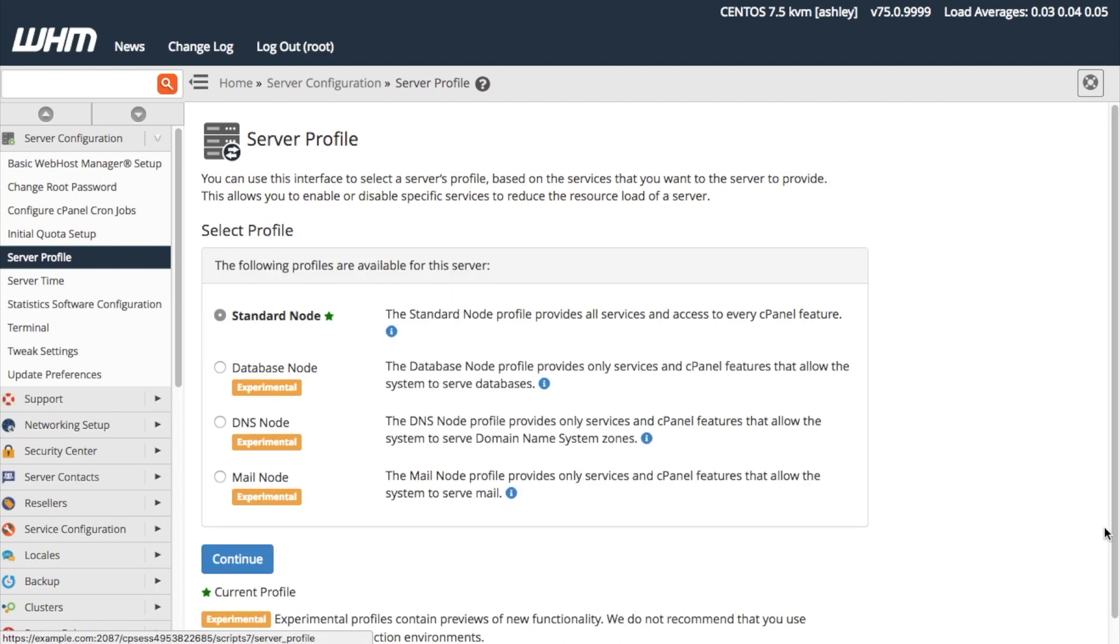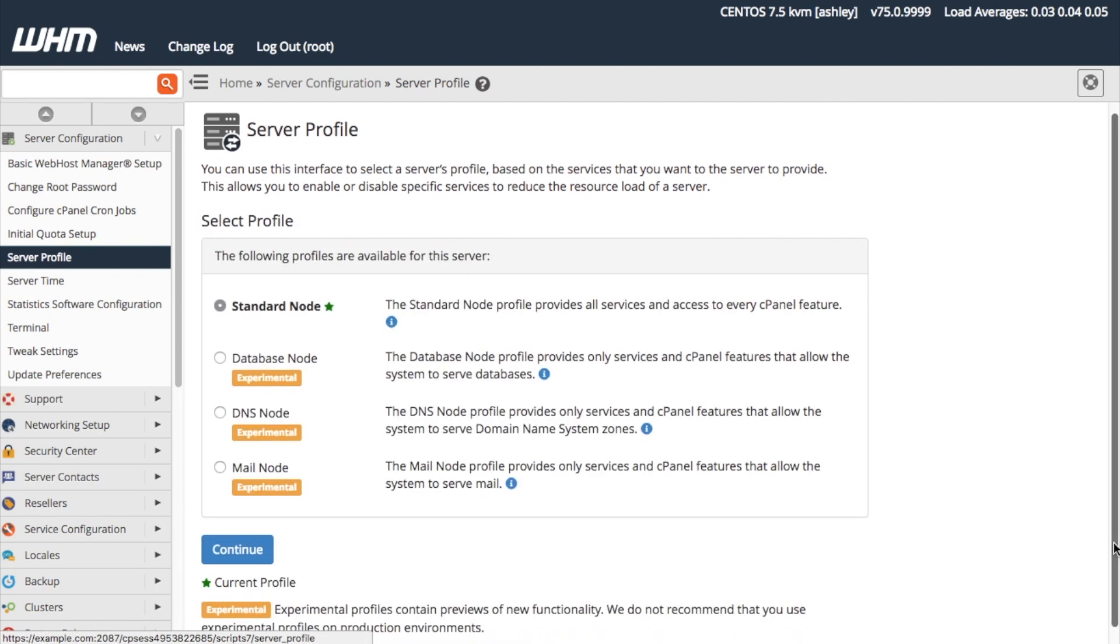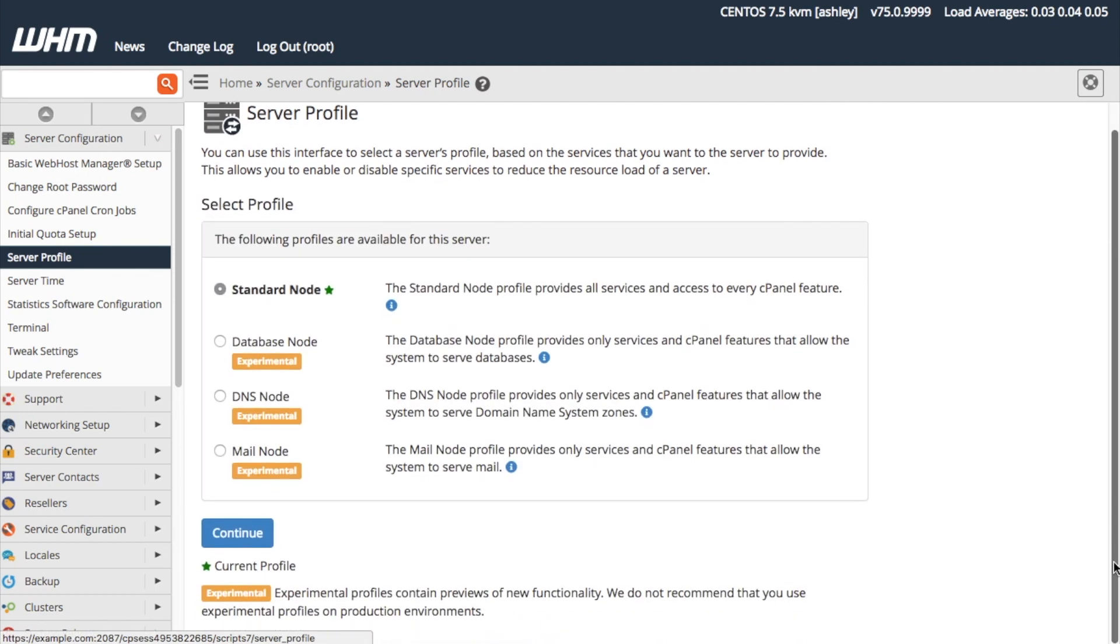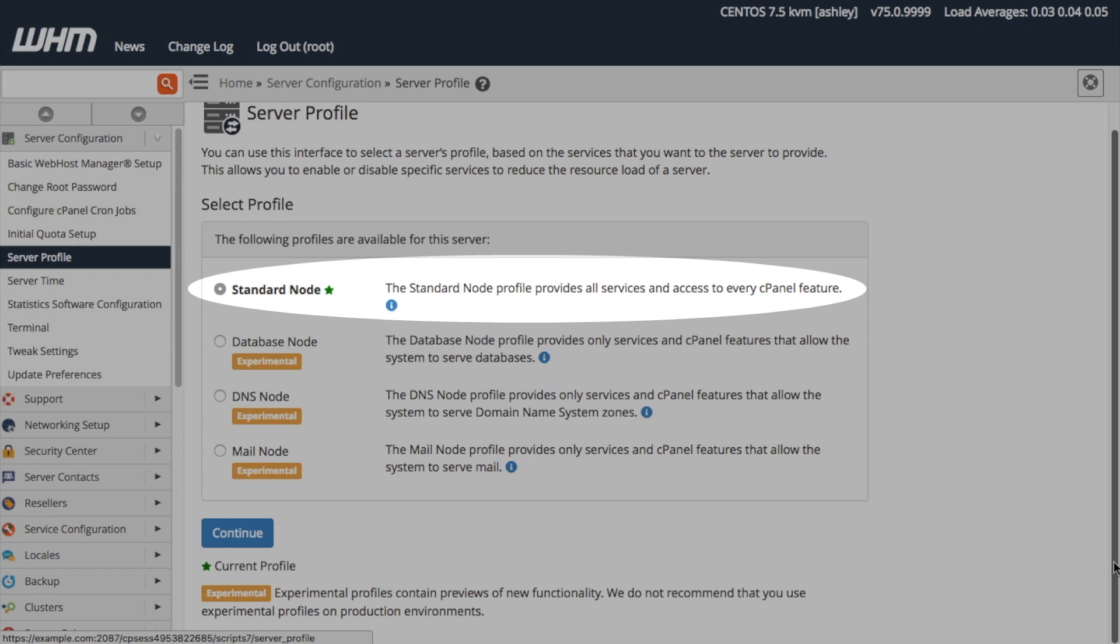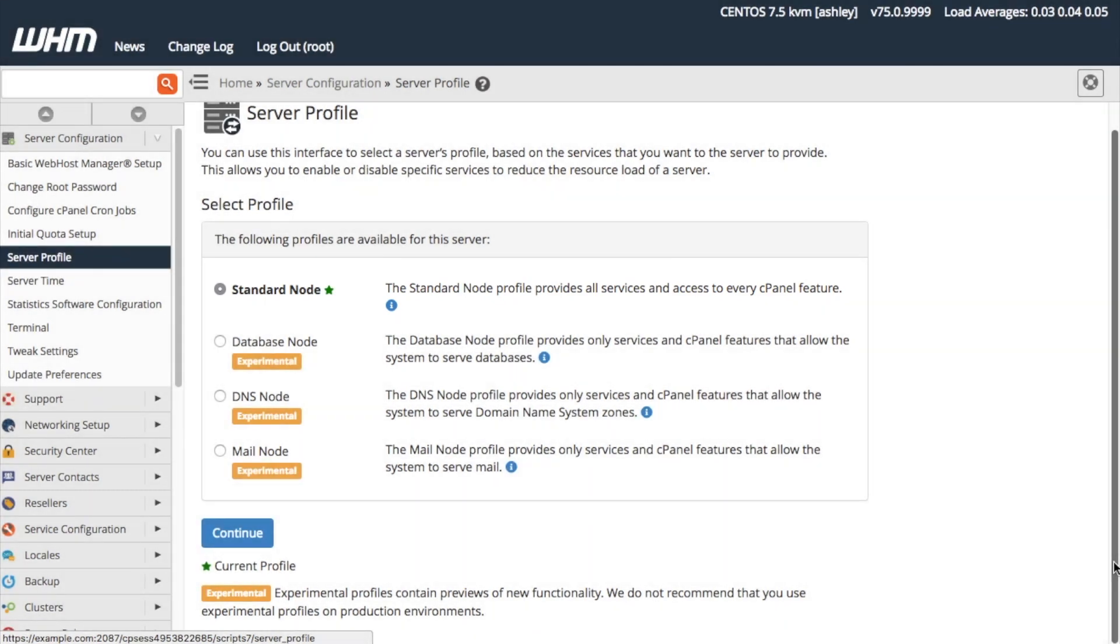On this interface, we can select our desired profile from a list of available options. The standard node profile is the default profile for servers. This profile provides all services and access to every cPanel and WHM feature.